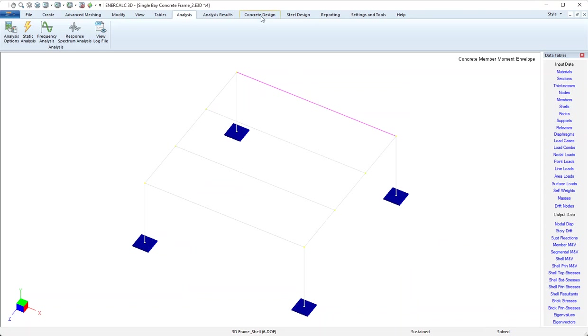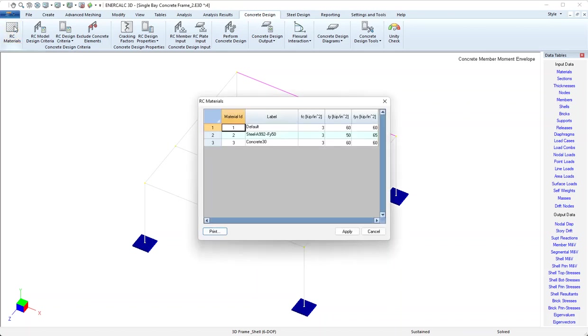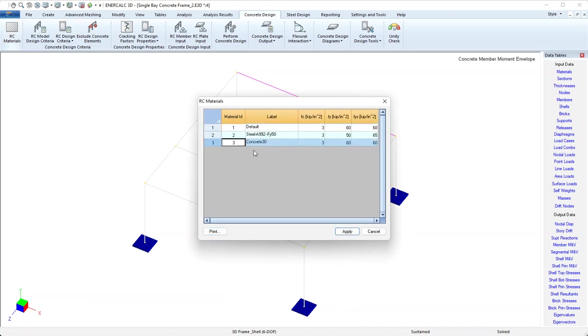Now I can come over to the concrete design tab and I'll work my way from left to right. The first button is the RC materials button. This opens up a materials table. The one we're interested in is the concrete material. Notice that this is different than materials tables in other sections of Enercalc 3D because these aren't stiffness materials like Young's modulus or unit weight, but instead these are strength properties.